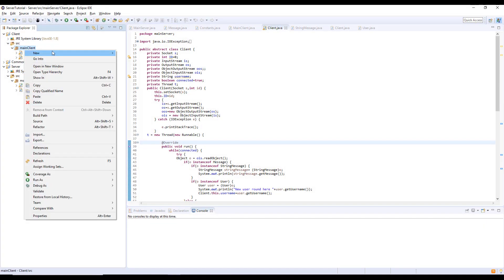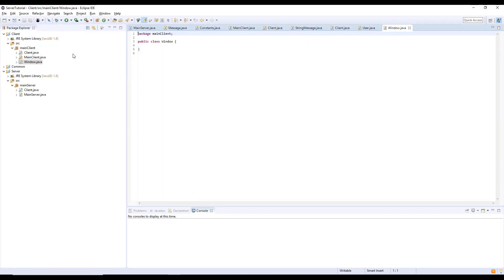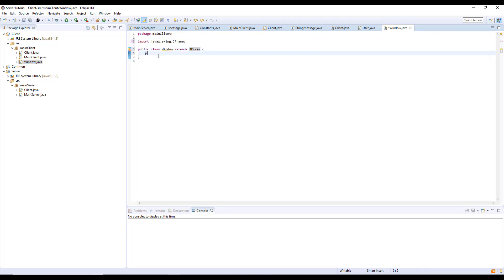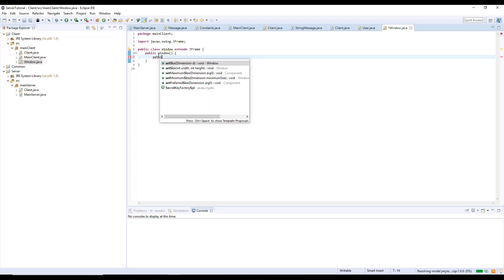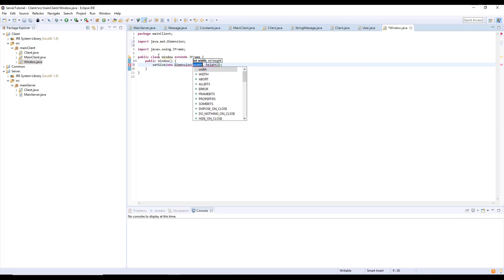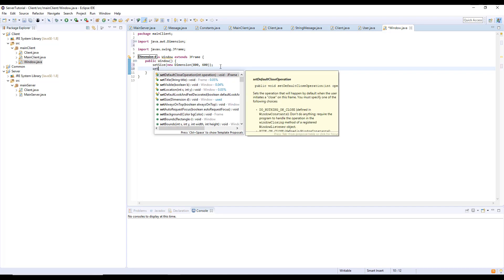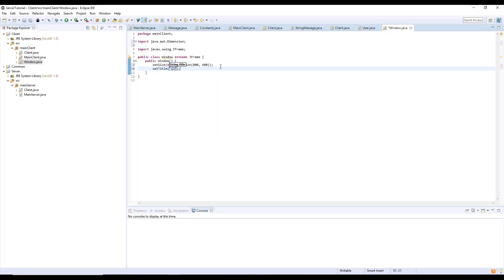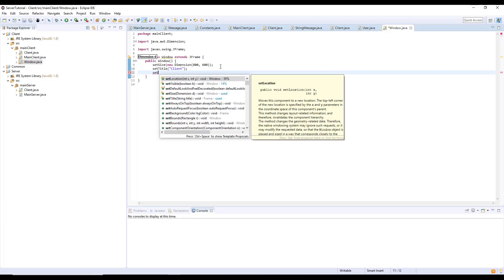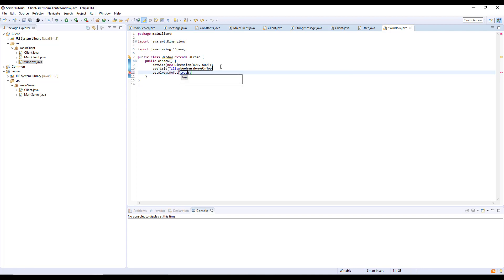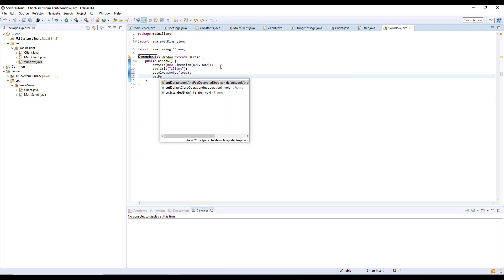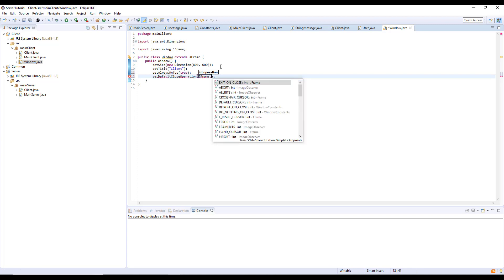First, we need to create a Window class — the GUI interface that all clients will use. The window will extend JFrame. It will have a default constructor, and we will set the size with a new Dimension — for example, 400 by 600; you can use whatever you want. We will set the title to "Client", and optionally set it always on top. We also set the default close operation to JFrame.EXIT_ON_CLOSE.